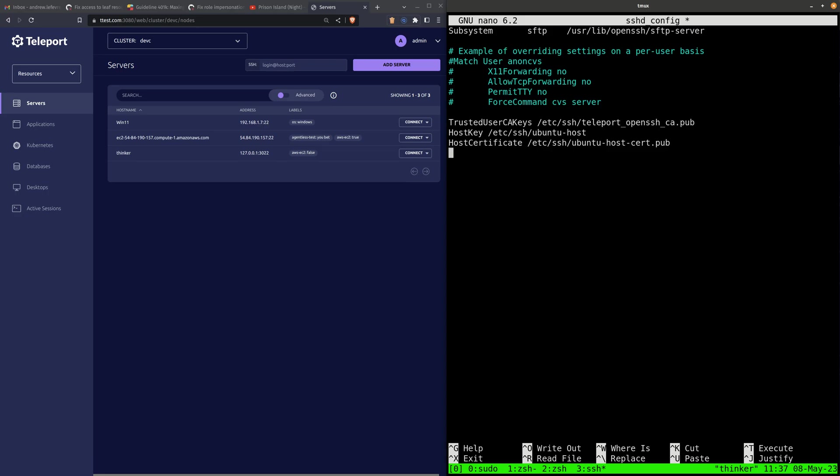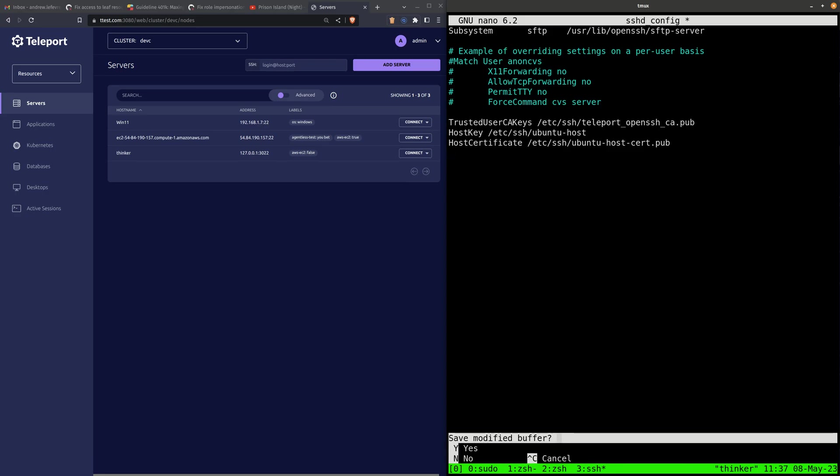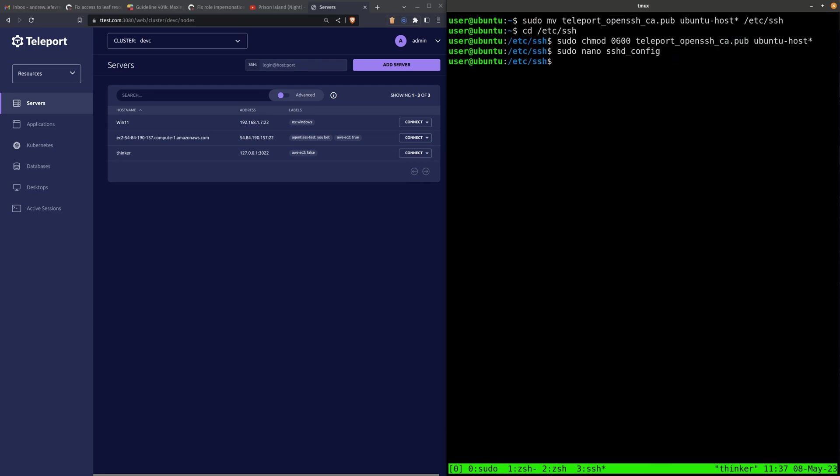Otherwise, if we use the default host key, then Teleport won't trust this node. Alright, let's go ahead and restart sshd.